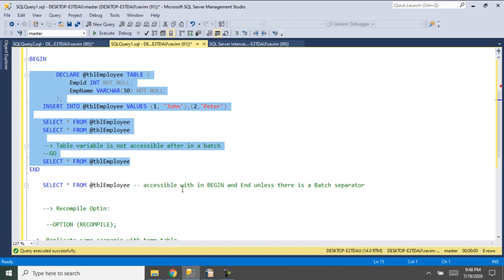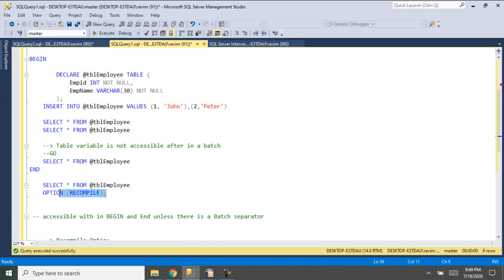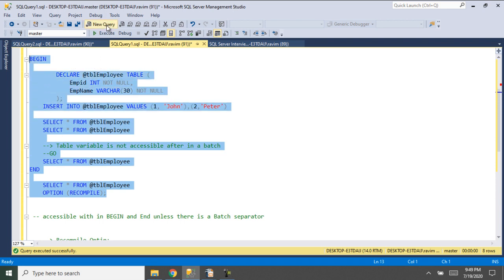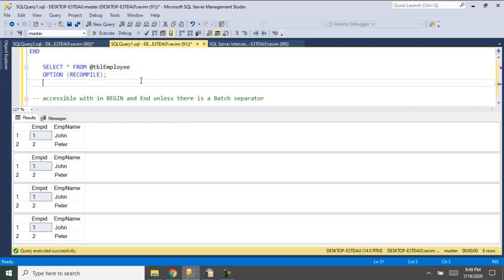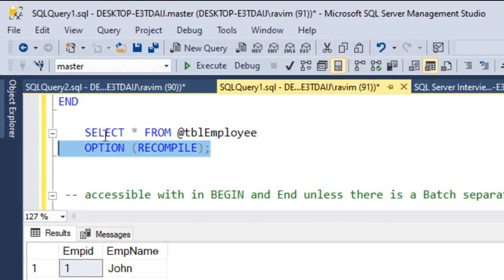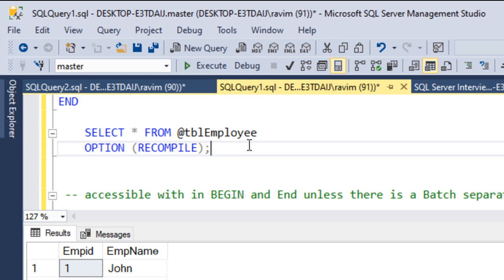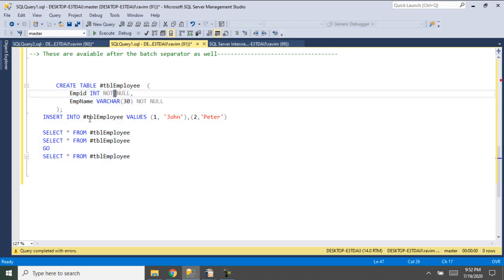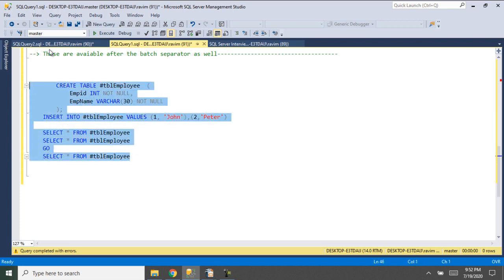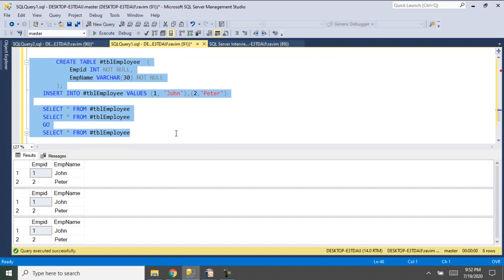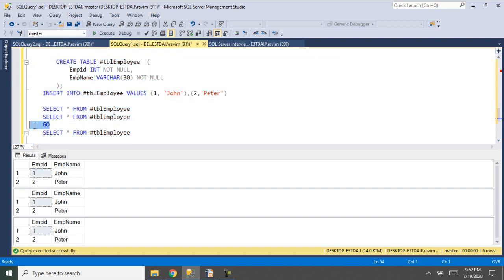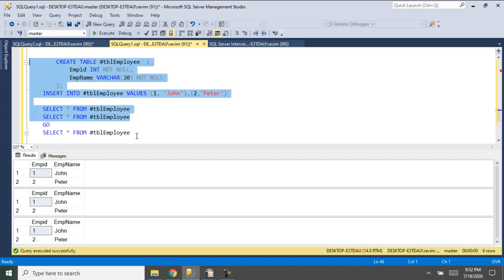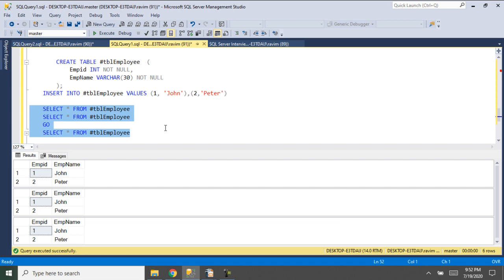I will show you one of the syntaxes for that. If we use the OPTION RECOMPILE hint, it will automatically recompile. Now let's try creating the same scenario with a temp table. Here I am using a temporary table, inserting some data, and selecting it. Then I am using a batch separator and trying to select the data again — let's see if it works. Yes, it is working. Even after the batch separator, the temp table existence will be there. So here we have three SELECT statements and three result sets.